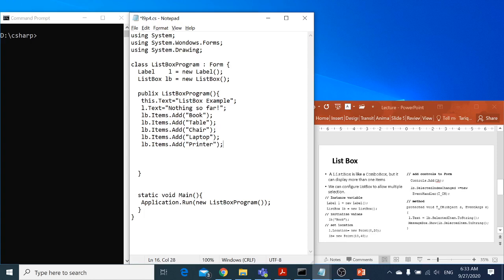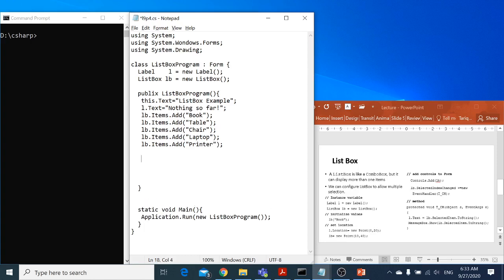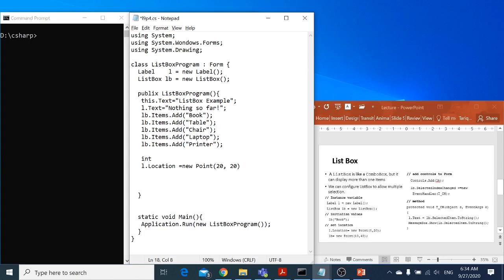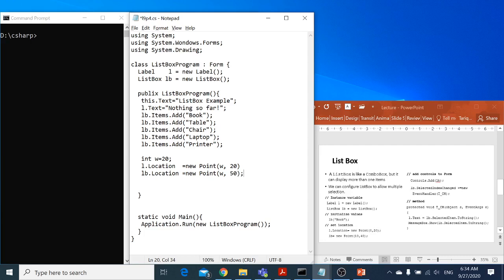Now I want to set the location. For l.location, the label location is equal to new Point. I can declare an integer w equal to 20, and I can use w here. And the next one is list box: listbox.location is equal to new Point, using w for the x-coordinate and 50 for the y, bringing it down with a semicolon.